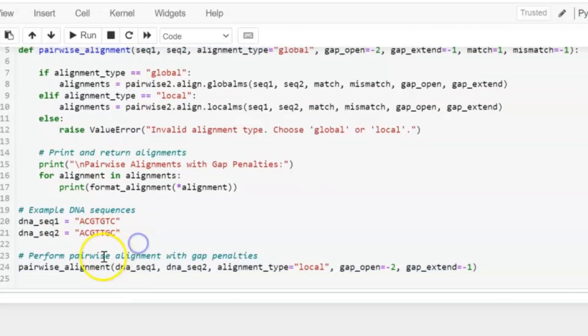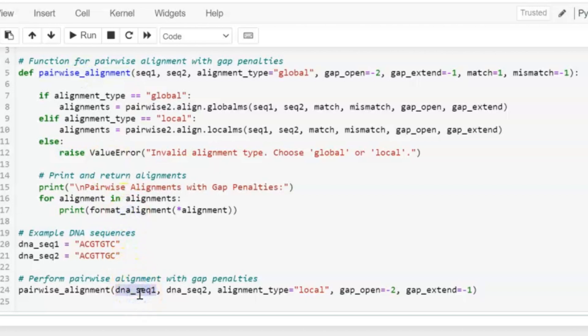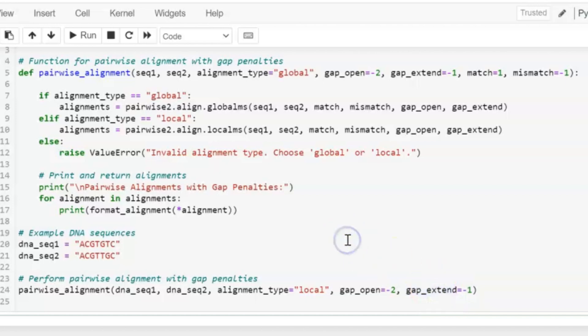Here we are basically calling our function that we have made previously: pairwise_alignment. We are providing our dna_seq1, dna_seq2 for which we want to perform pairwise alignment. alignment_type is equal to local, which means that we only want to find the most conserved and most common region between both sequences. gap_open is equal to minus 2 and gap_extend is equal to minus 1. Let's run it.